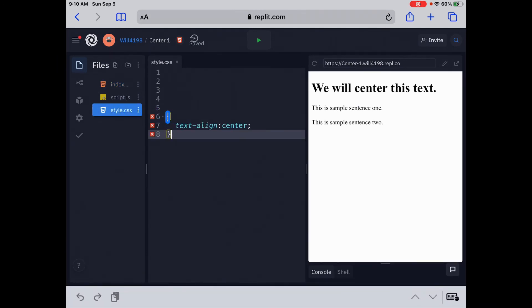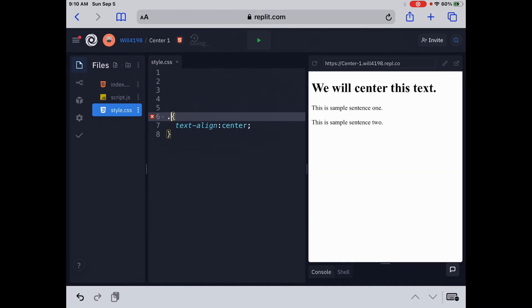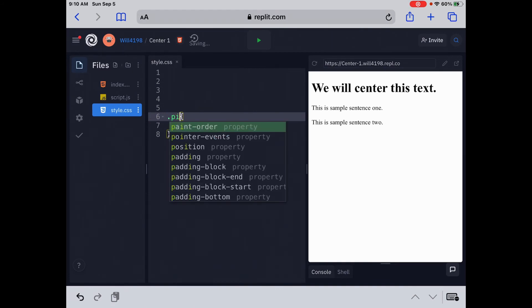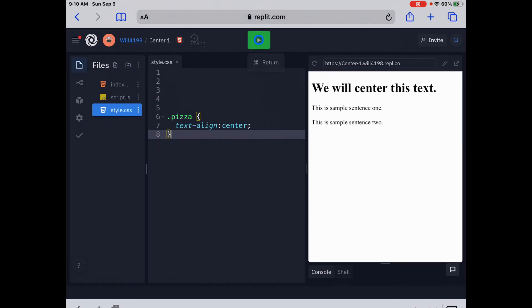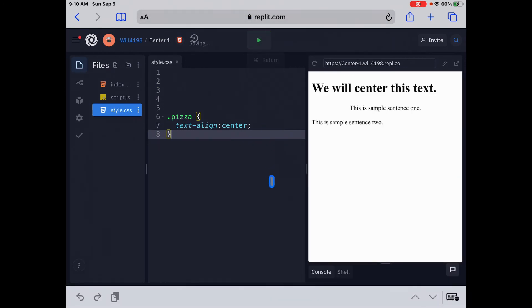And instead of the star, or H1, or P, we're going to put in pizza. So we're going to put a dot, you need a dot, and then P-I-Z-Z-A. Everything else, we're going to leave the same, text align center, and now we're going to run this, and you'll see the second sentence is centered right there. This is sample sentence one.